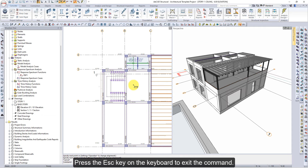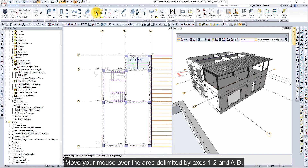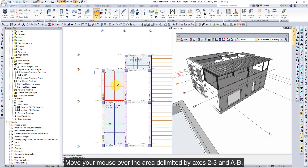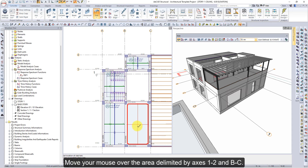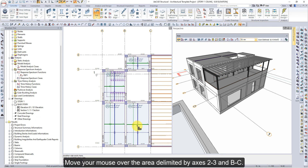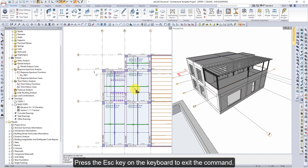Press the Escape key to exit the command. Click on the Slab command. Move your mouse over the area delimited by axes 1 to 2 and AB and click the left button. Move your mouse over the area delimited by axes 2 to 3 and AB and click the left button. Move your mouse over the area delimited by axes 1 to 2 and BC and click the left button. Move your mouse over the area delimited by axes 2 to 3 and BC and click the left button. Slabs are formed. Press the Escape key to exit the command.